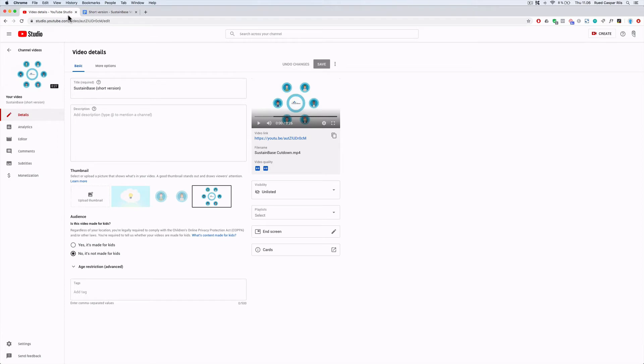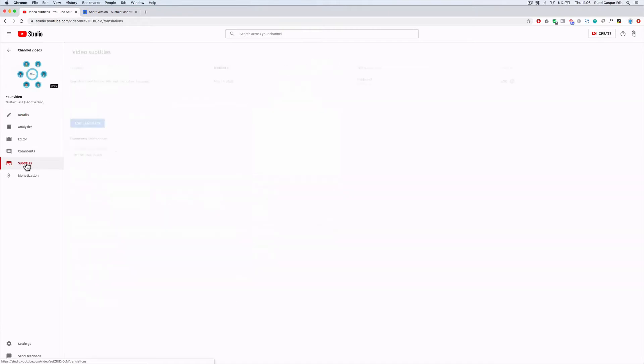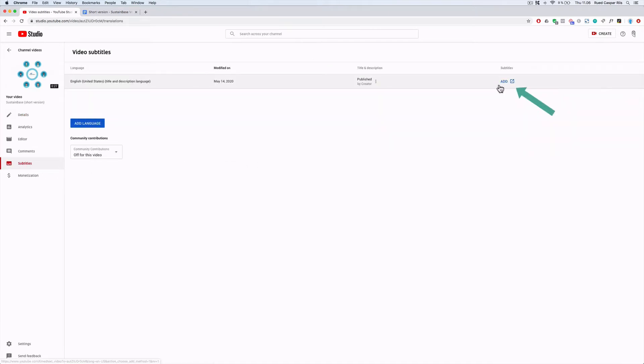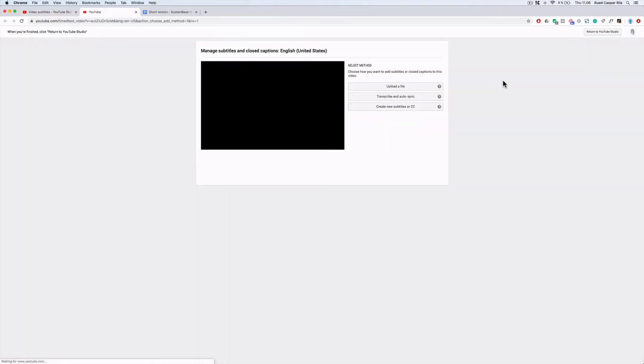In YouTube Studio, you click the subtitles menu first. When you've gone to this menu, you will see that you have the option to add new subtitles. Now you are sent to an older part of YouTube where you can create subtitles in three different ways.